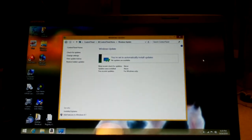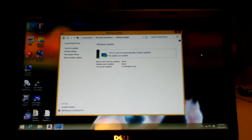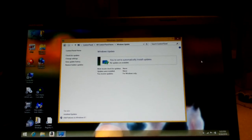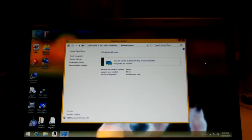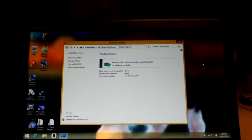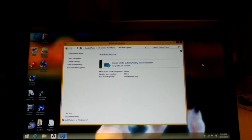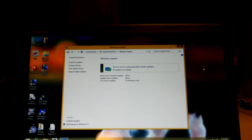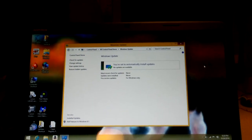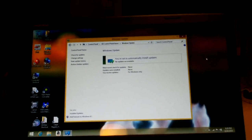Once it installs, it asks you to sign in to a Microsoft account. If you don't have one, just put in some bogus email and password and click sign in. When it fails, say 'sign in with a local account,' and sign in with that local account, and so on and so forth.